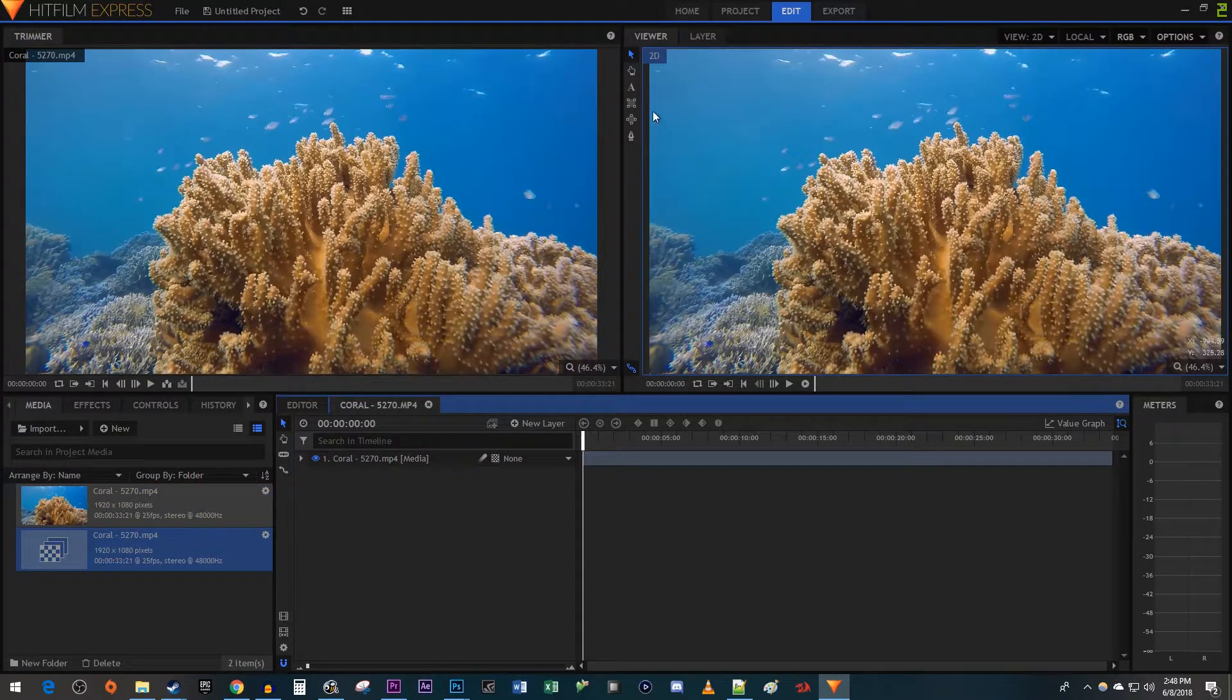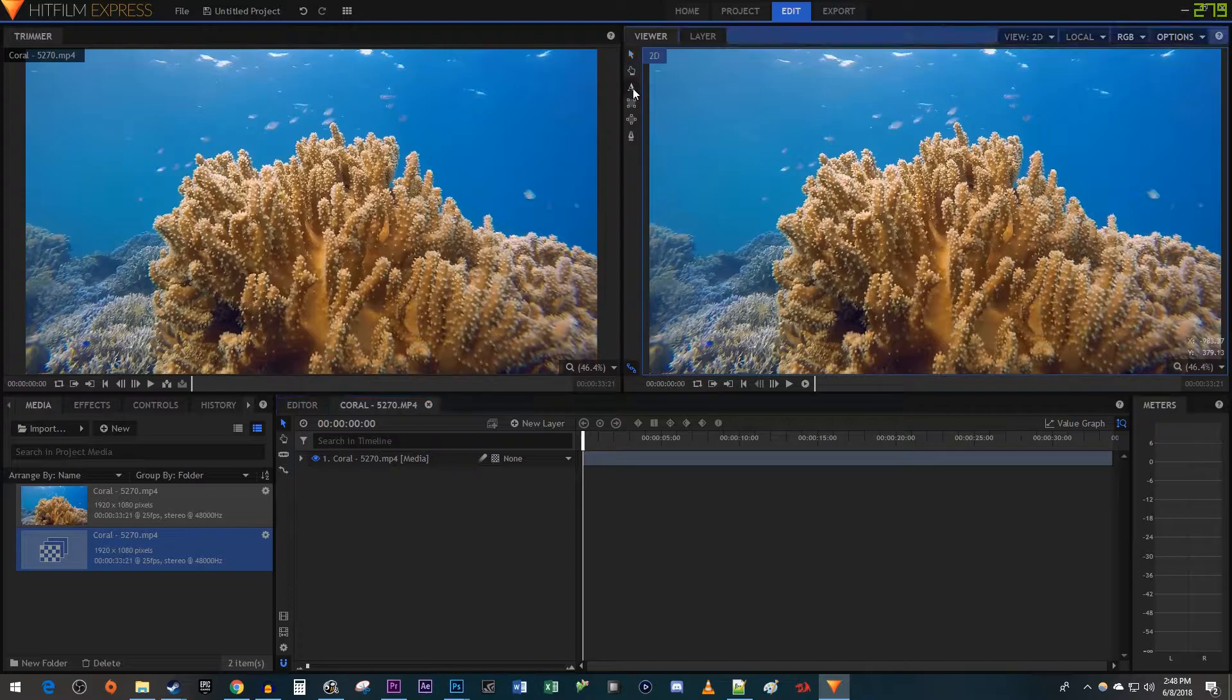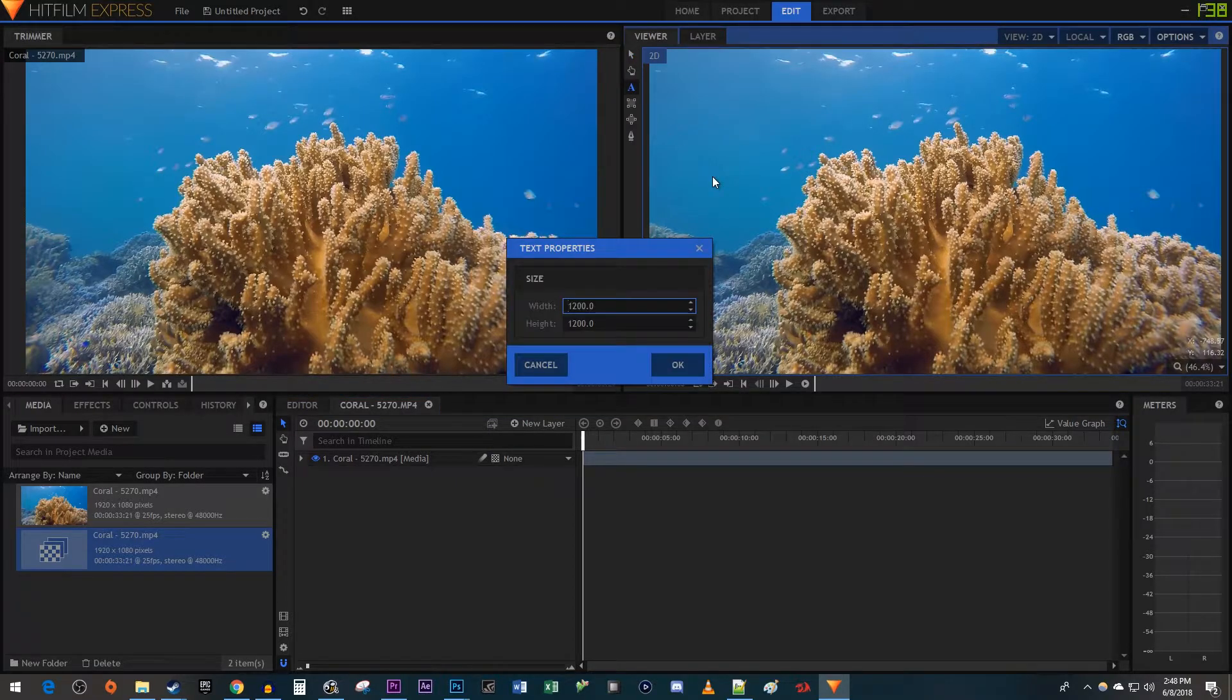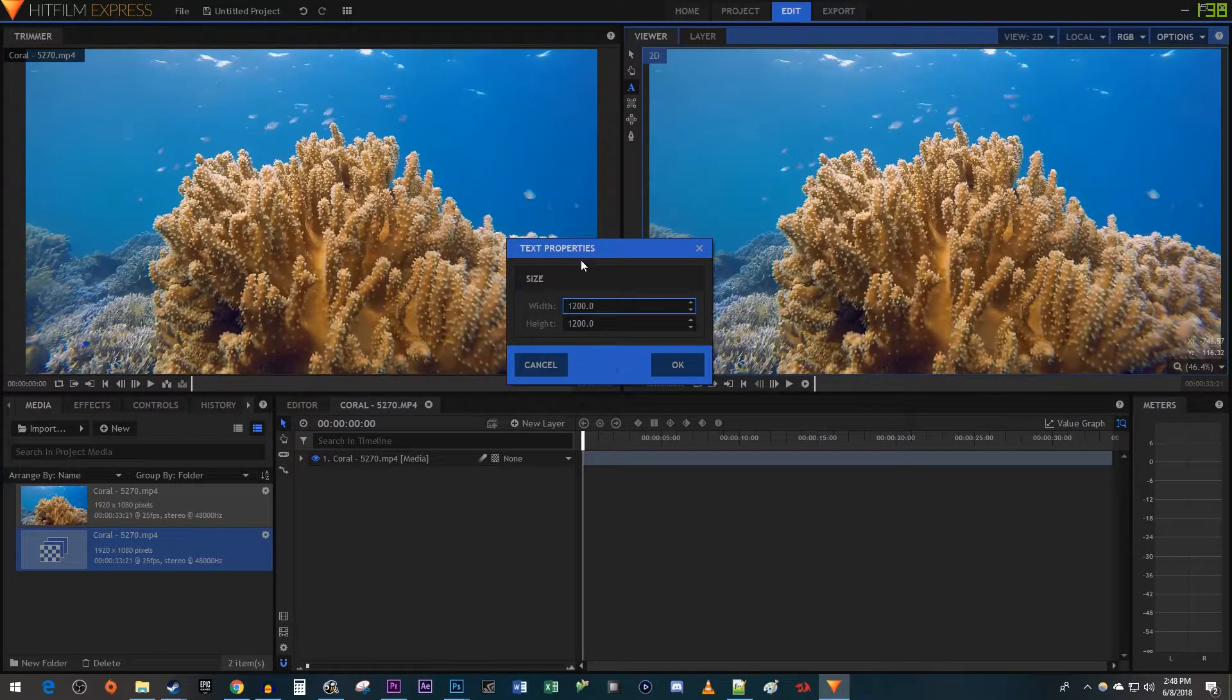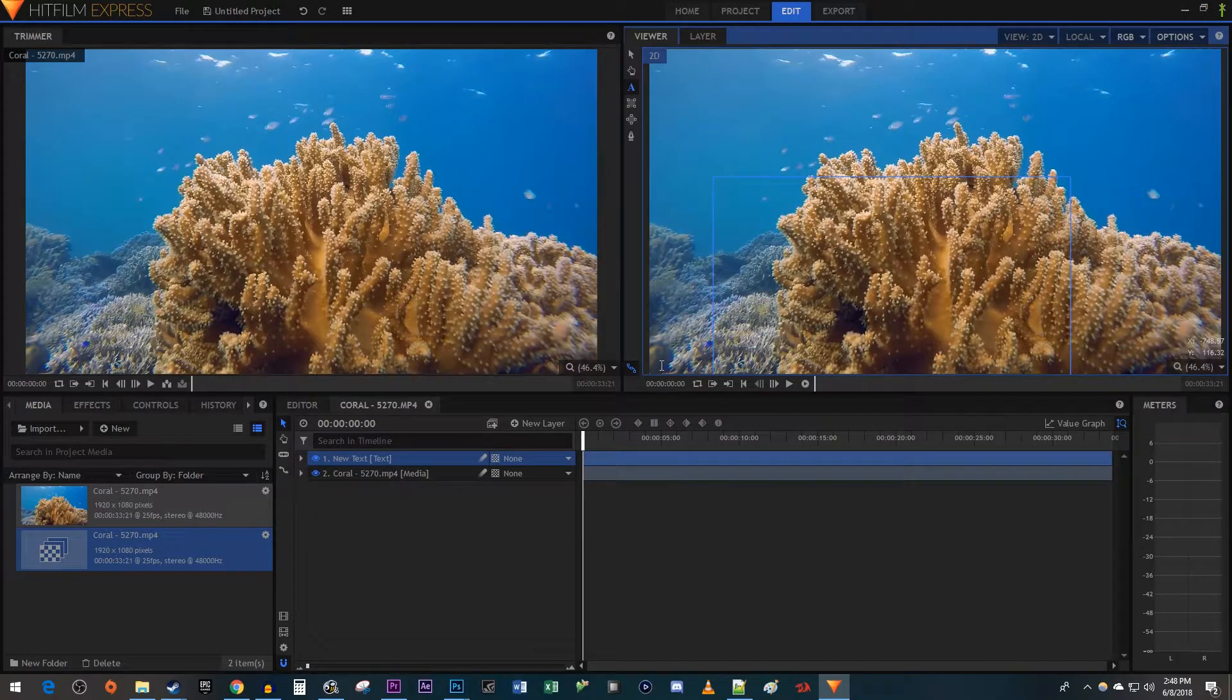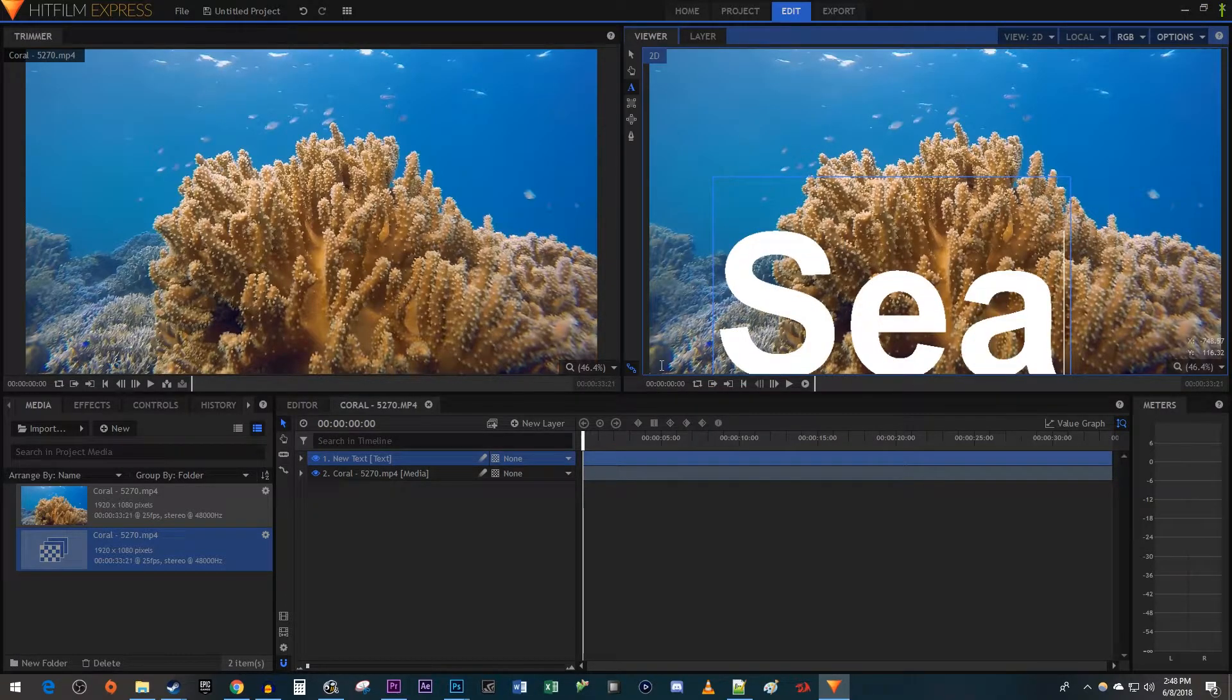Now in here, click on the Text tool. Then click in the frame to bring up the text properties. Make sure your text box is a decent size and click OK. Now just type your text out.